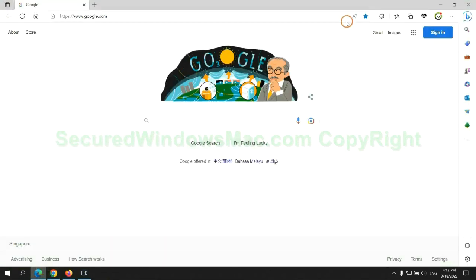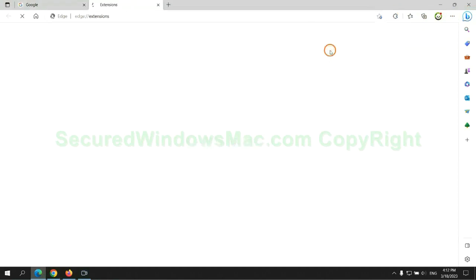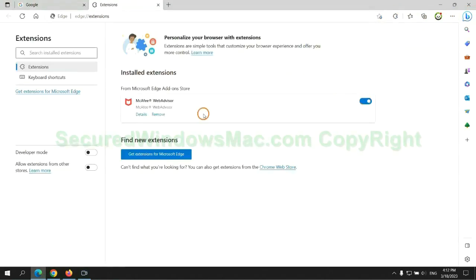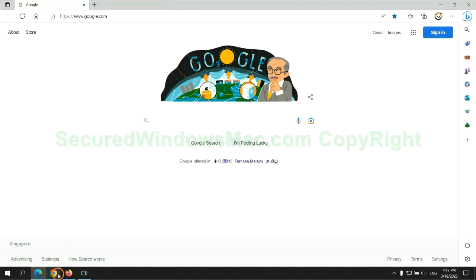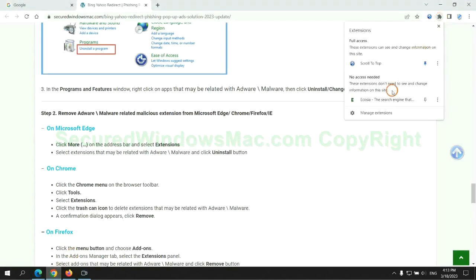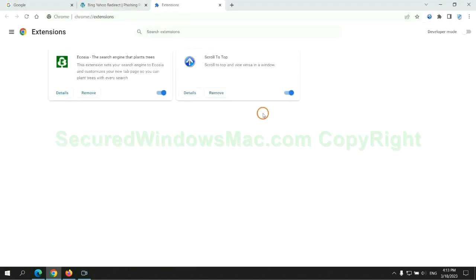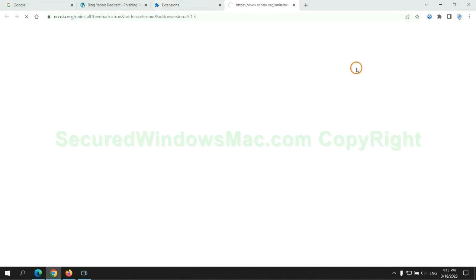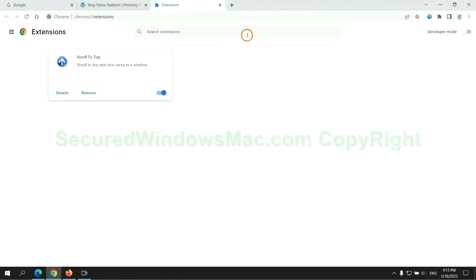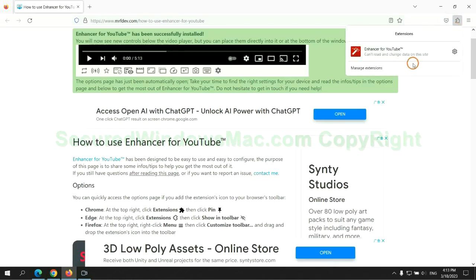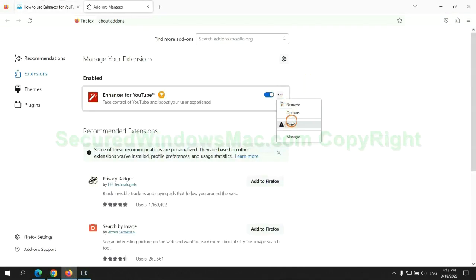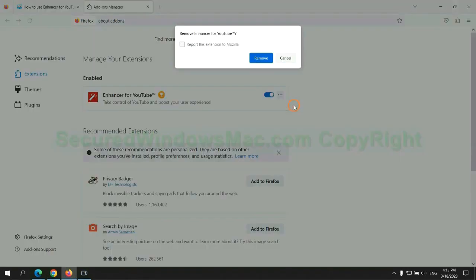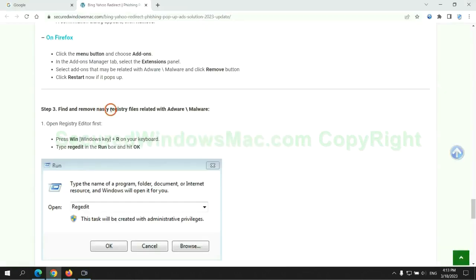First remove extension on Edge browser. Then remove extension on Chrome. And remove extension on Firefox.